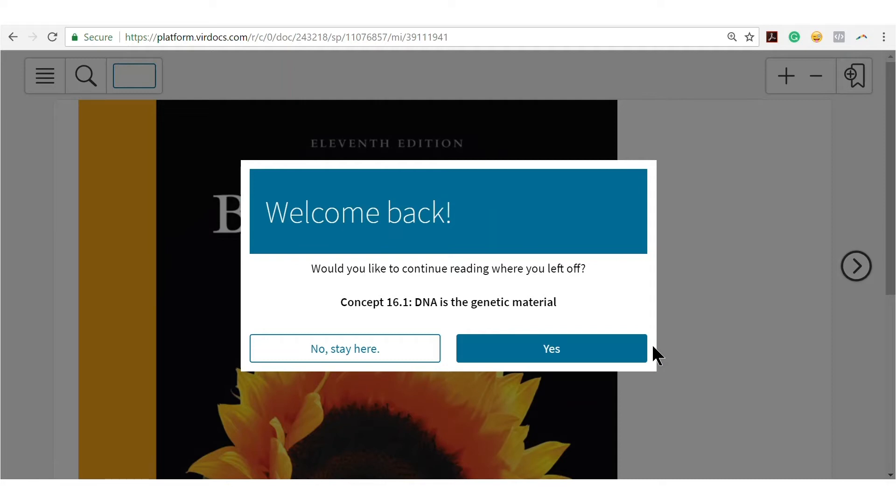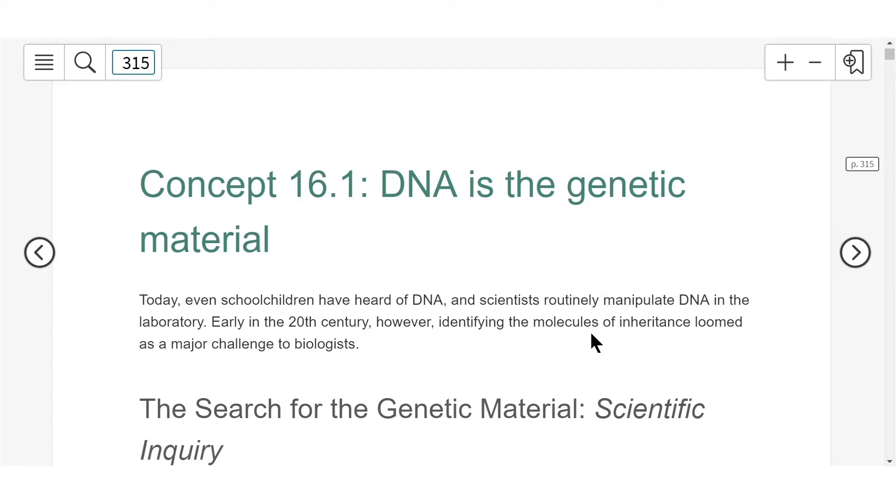If you've previously accessed your ebook, you can continue reading where you left off or start from the beginning. If this is the first time accessing your ebook, you'll be directed to a tutorial. To keep things simple in the eReader, your content is front and center.